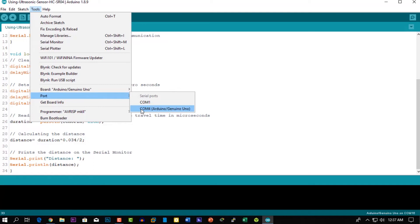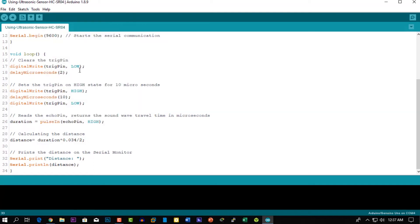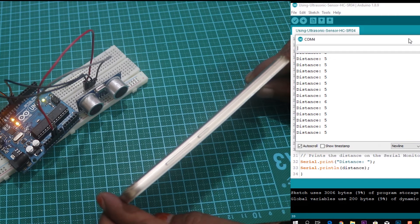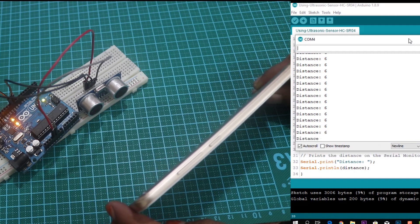Now the code is uploaded. Here you can see on the serial monitor how it works.